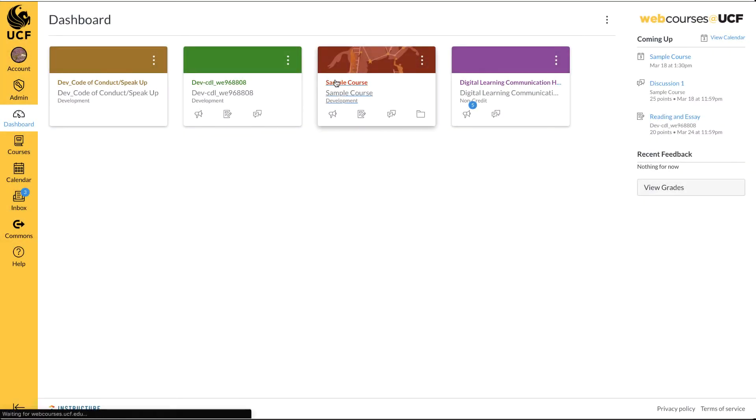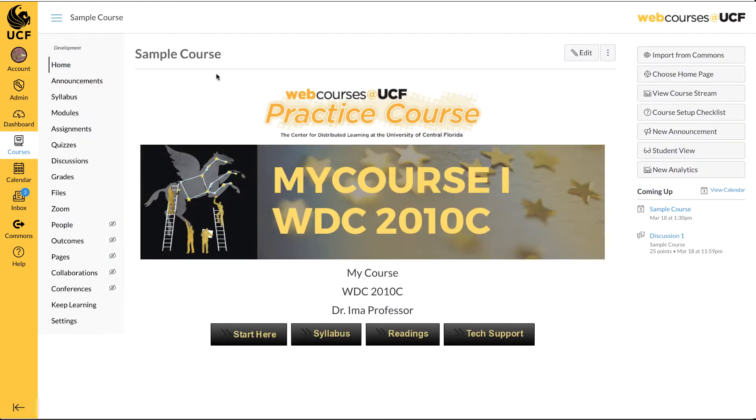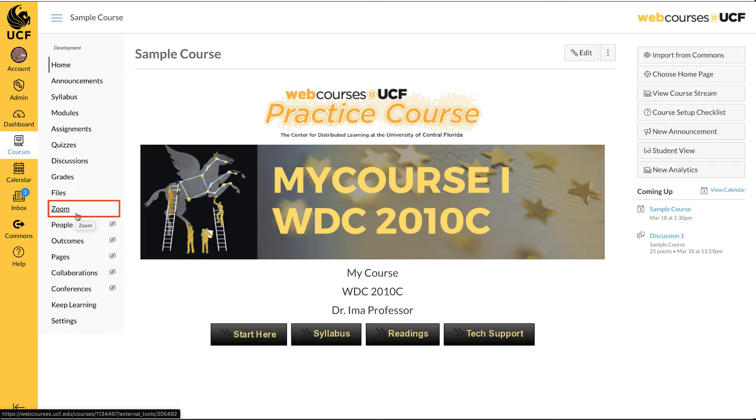From your dashboard, select the course you would like to use for the recording. In this example, Zoom is already enabled in the course and appears in the navigation menu.